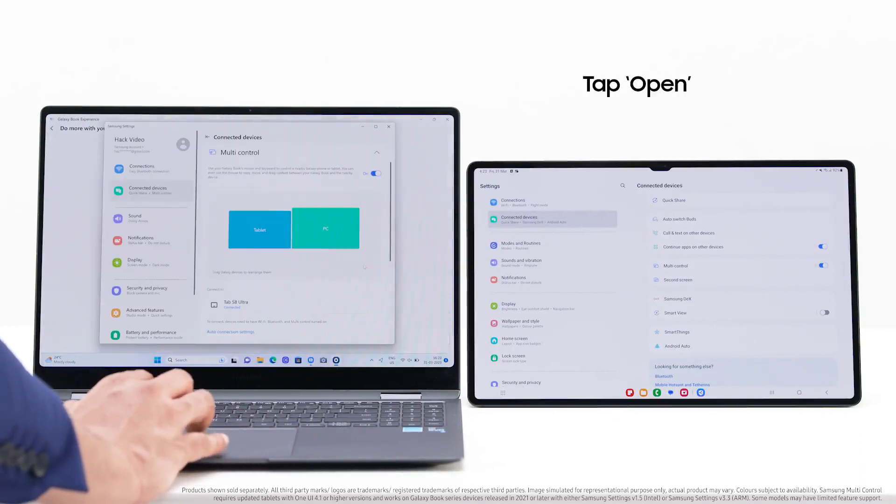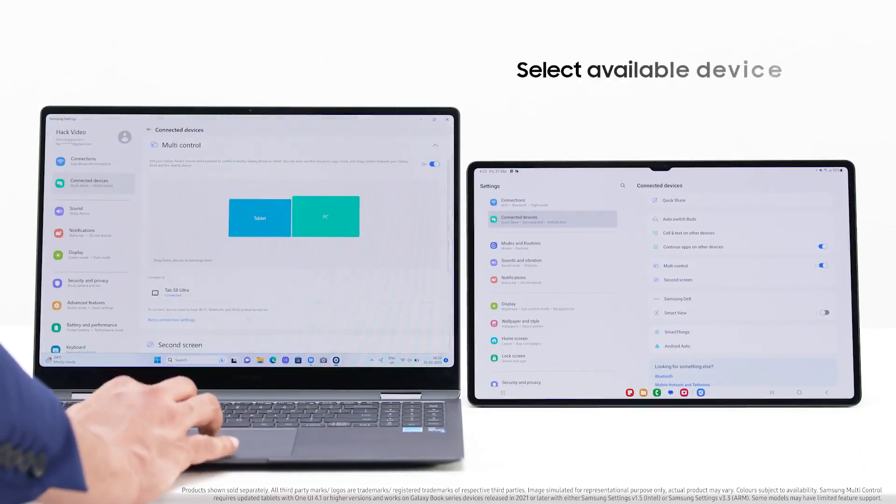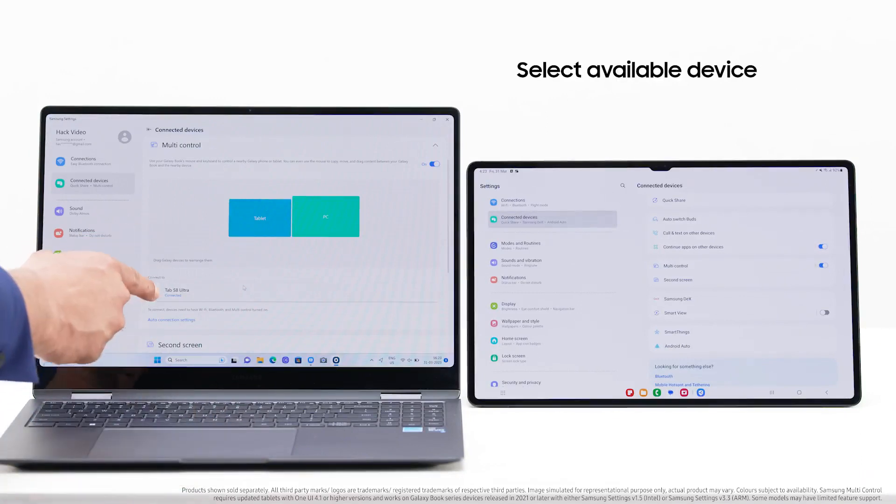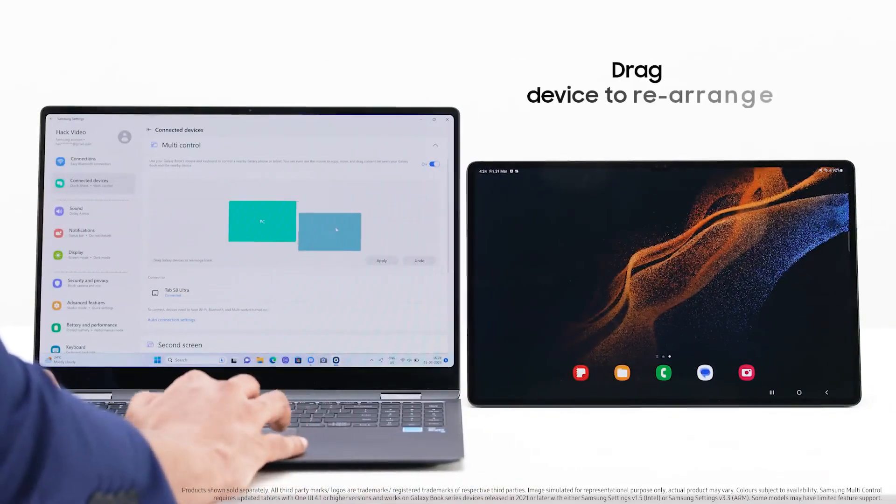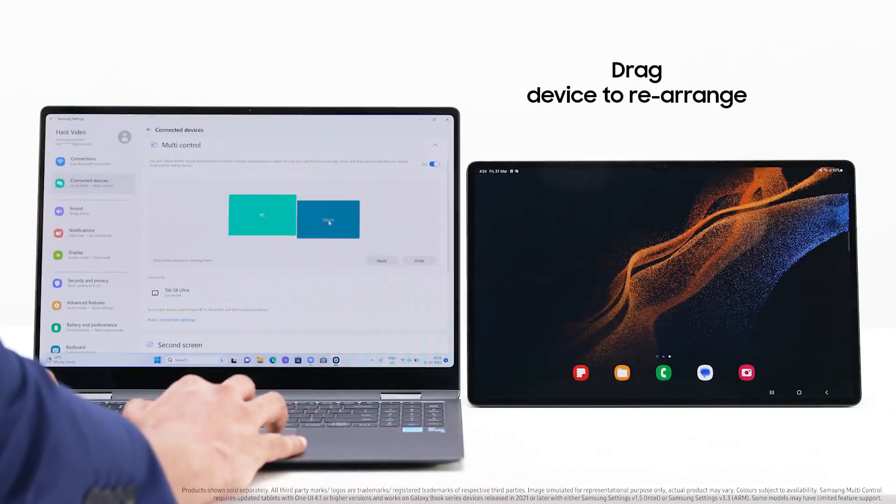Open the Galaxy Book Experience app. Now tap on multi-control. Tap open. Select the available device to link. Now drag the device to rearrange them.